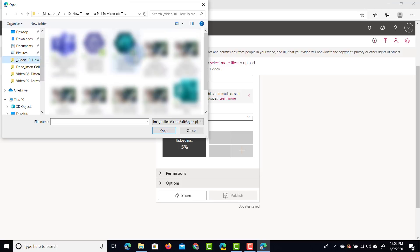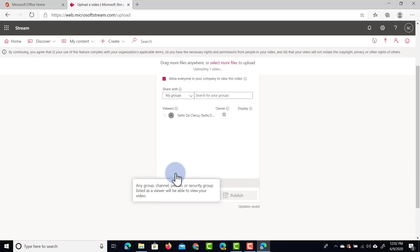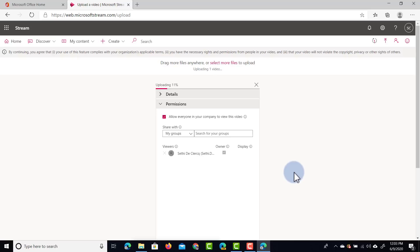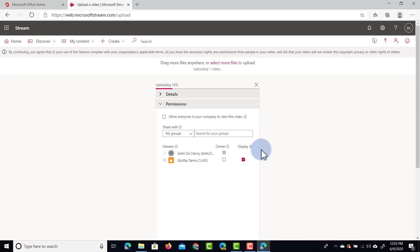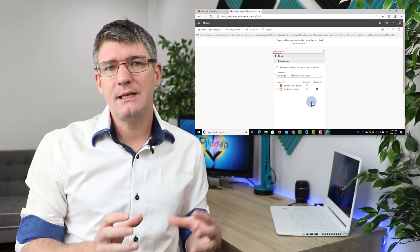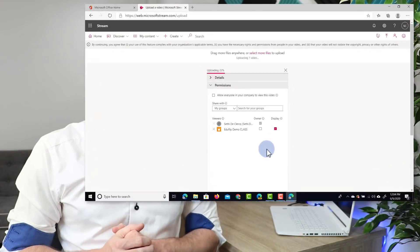We're going to upload that thumbnail and then dive into the permissions. The permissions are what make Stream so different from other video platforms. Here you can either allow everyone in your company to view this video, or untick that box and share it with a specific group or add it to a channel. I'm going to share it with my Eduflip group — the Eduflip Demo Class group. At the moment it is set to Display, meaning they can view the file and see all the information. I can also tick the Owner box, which allows all members of that group to edit the information, change the description, and change the permissions of that video.